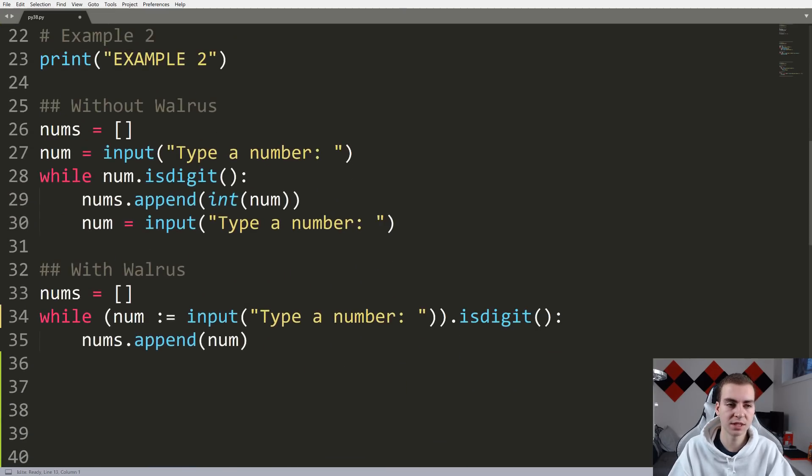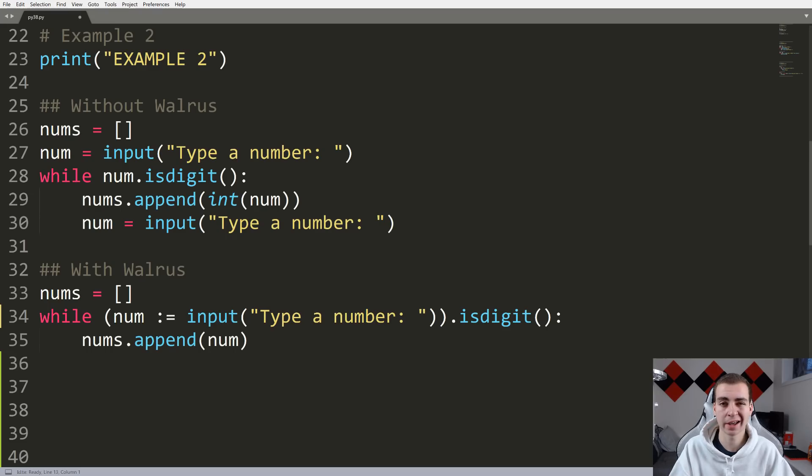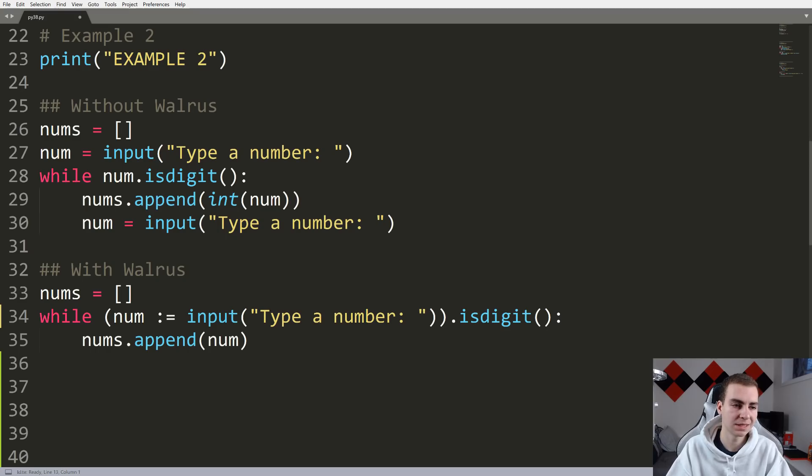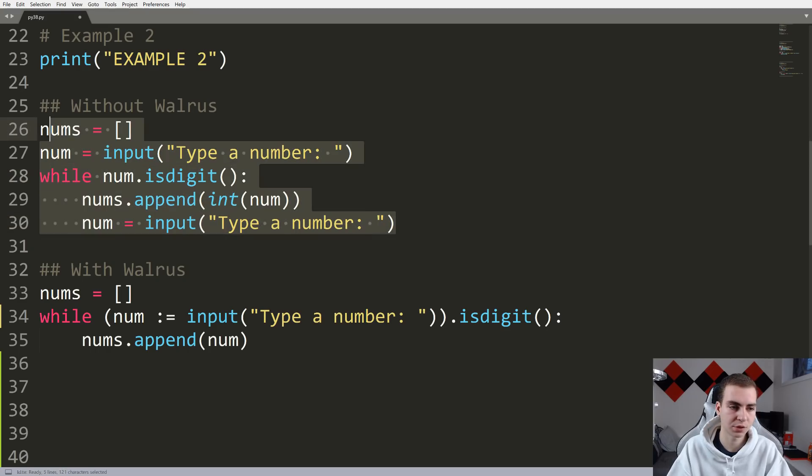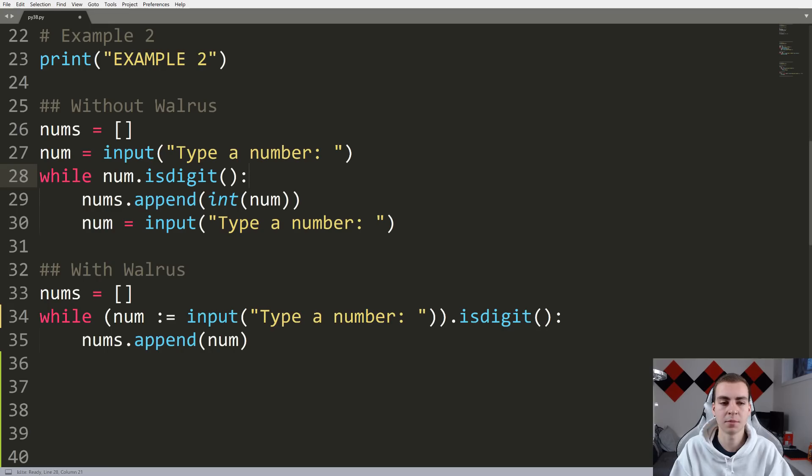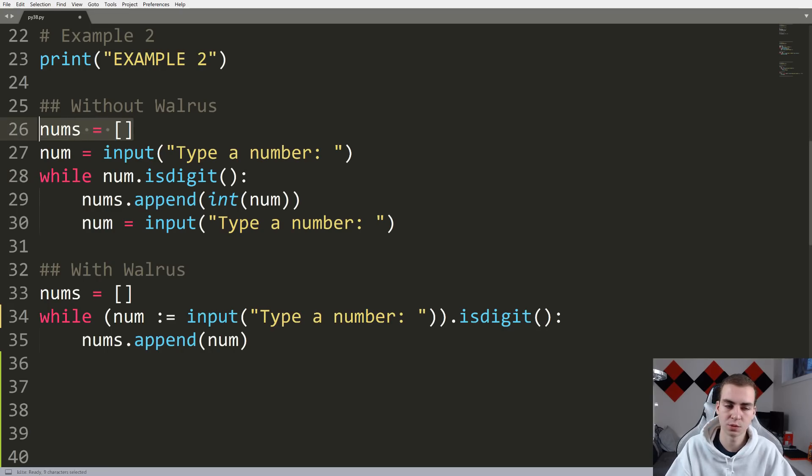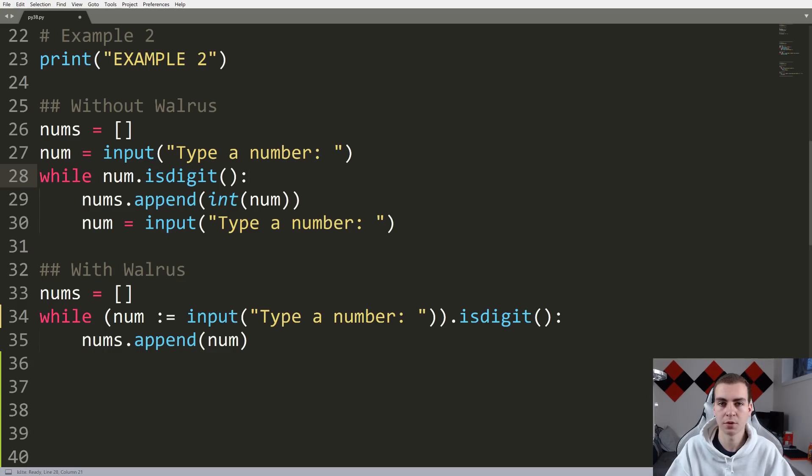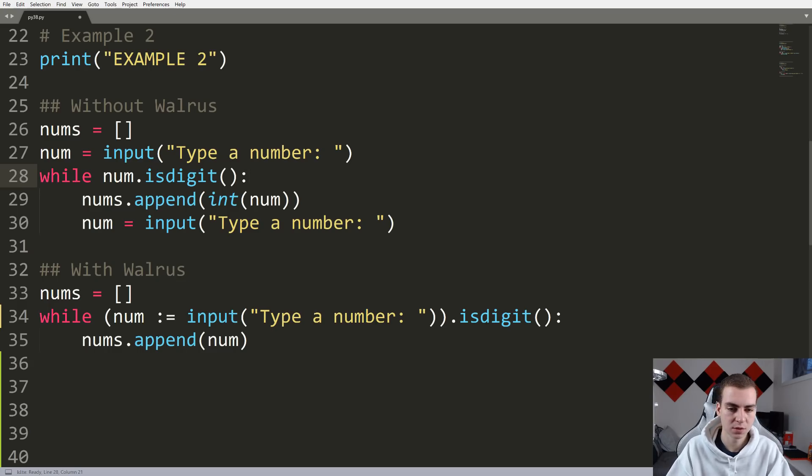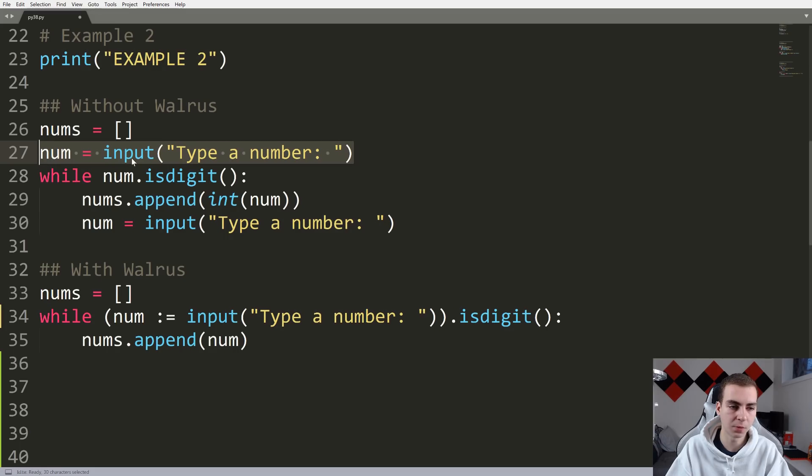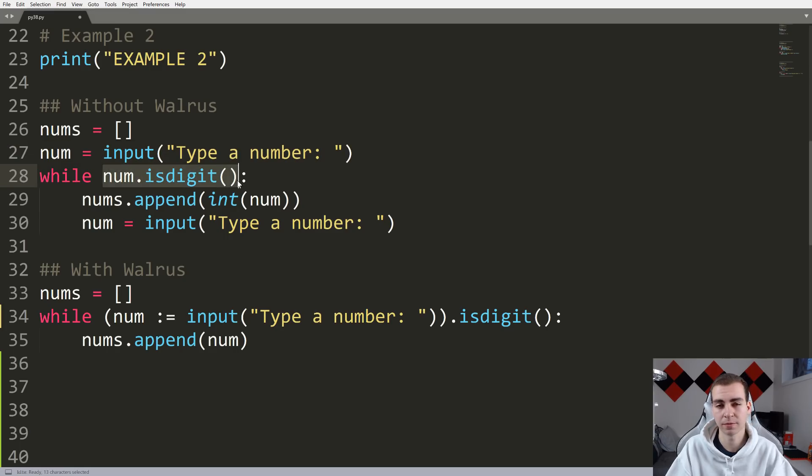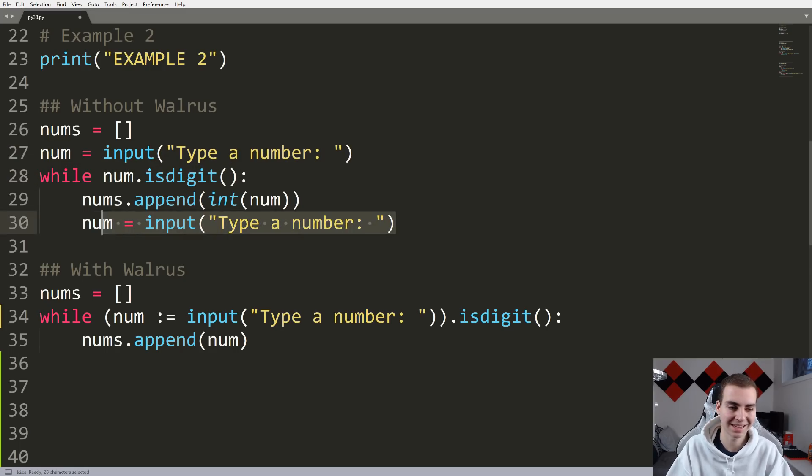This is where we see kind of the massive advantage of the walrus operator and where I expect I will probably use it and some of you guys might as well. So this is example two. What I'm doing is simply just having a little script here that asks the user to type in numbers. While they're typing in valid numbers, we'll add those numbers to a list. Otherwise, once they stop typing in a valid number, then we'll just stop asking them.